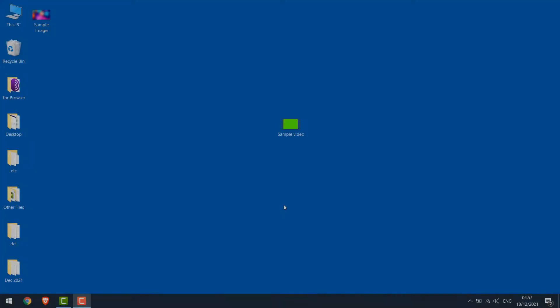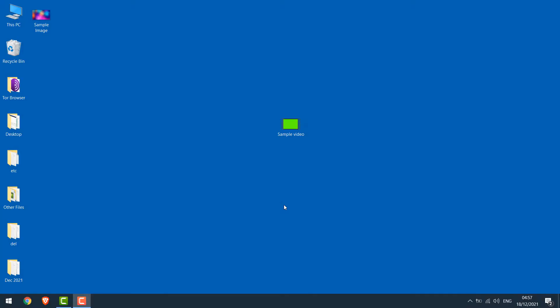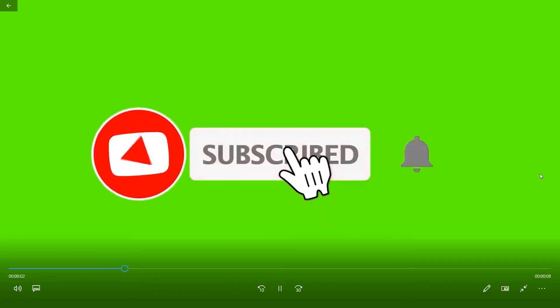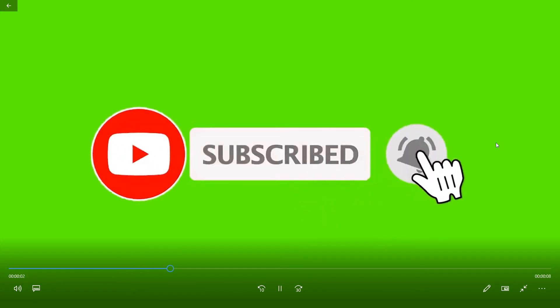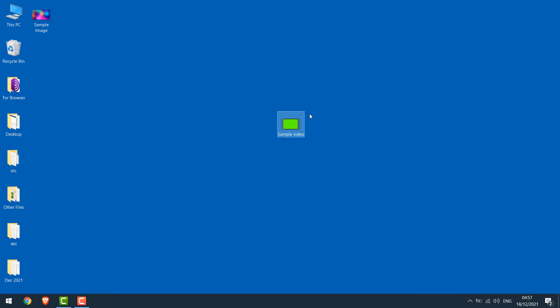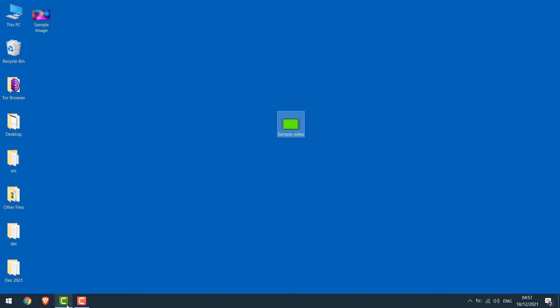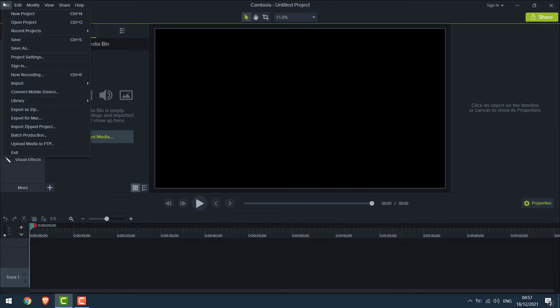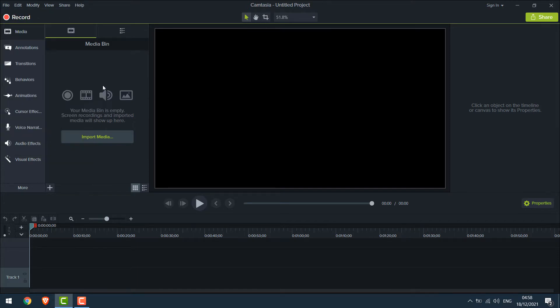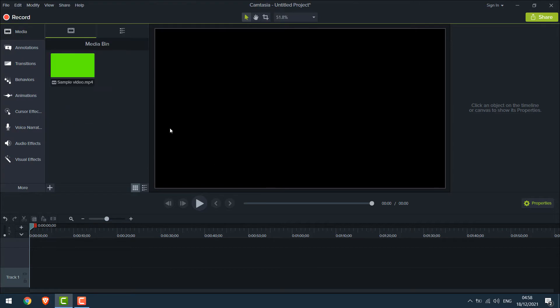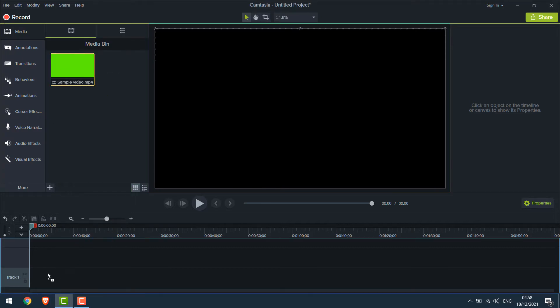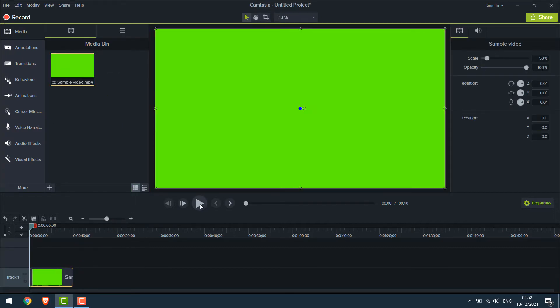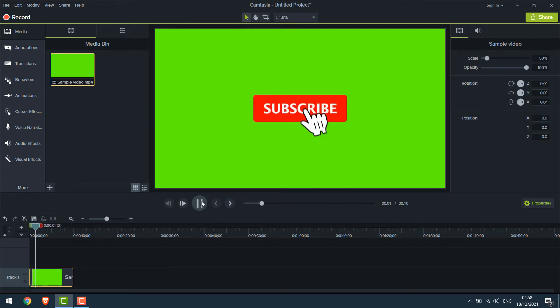For this tutorial, I have a sample video. You can see this video has a green background. So let's remove it. For that, open Camtasia and let's import the video. You can go to File, Import, Media and choose the video and open it. Now drag this video here.